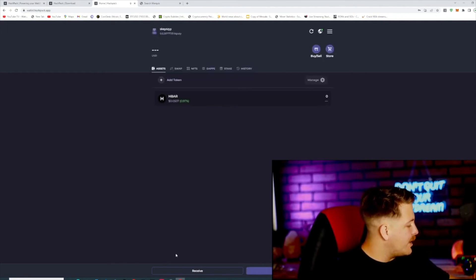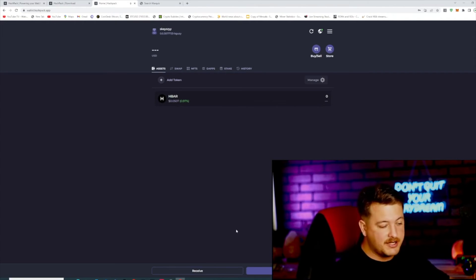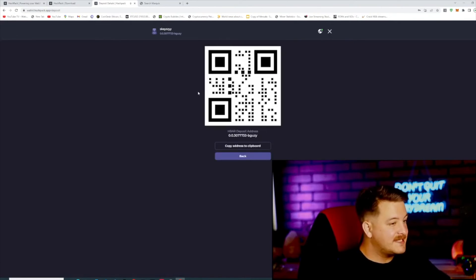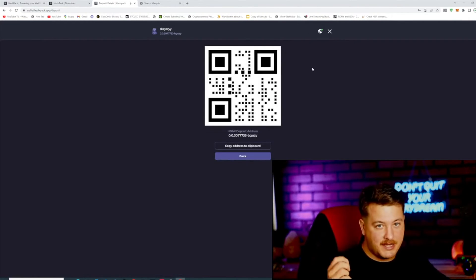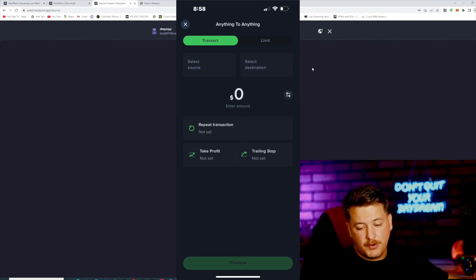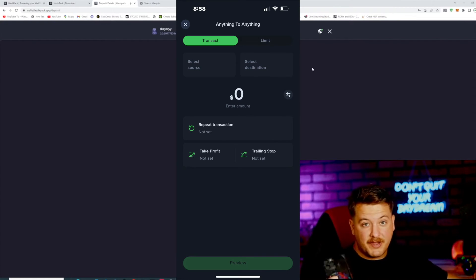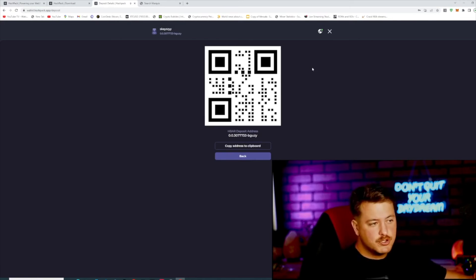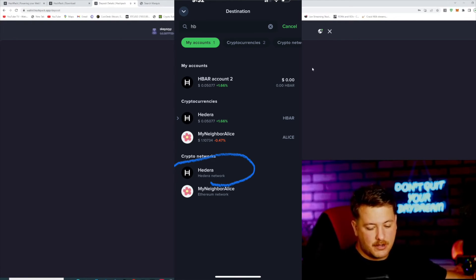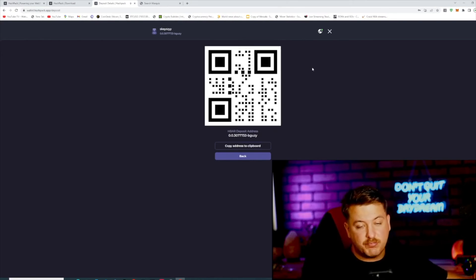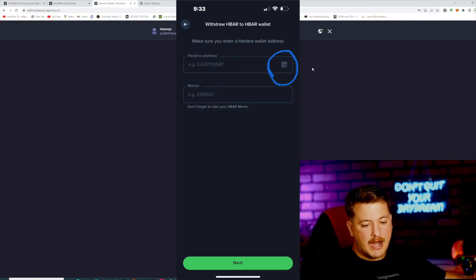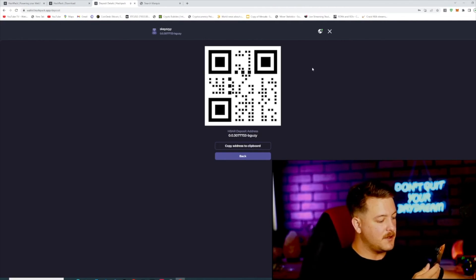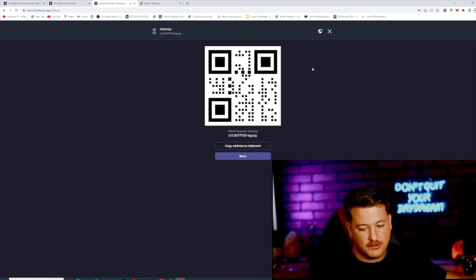And boom, we're almost there. Now we just need to send the HBAR from our exchange to our Ledger. To do that, hit receive at the bottom. I'm going to scan this with my Uphold account — hit Transact again, select source on Uphold, click our HBAR account that has funds, select destination, type in HBAR, and scroll to the bottom where it says Hedera network and click that. I'm going to do $10 preview withdrawal. Hit the little square button in the corner to scan — let it scan. Boom, it's already on my phone. No memo is required because we are sending it to Ledger.